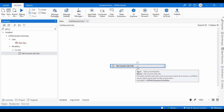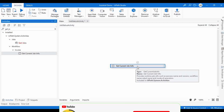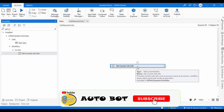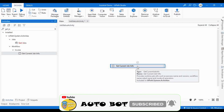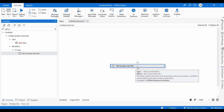Consider you have two or three versions of a process already uploaded and you want to know which version of the process is executing — you can directly use this Get Job Info activity. Otherwise, you would have to use the Orchestrator APIs or robot activities to get all these details, which would be a lot more work. Instead, you can directly use this default activity in UiPath.